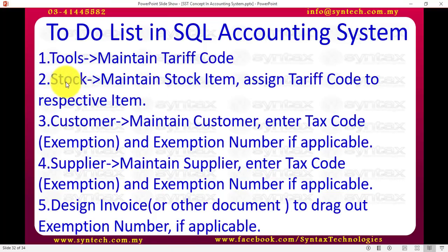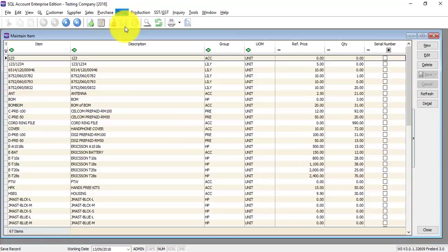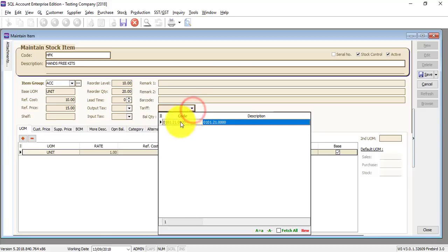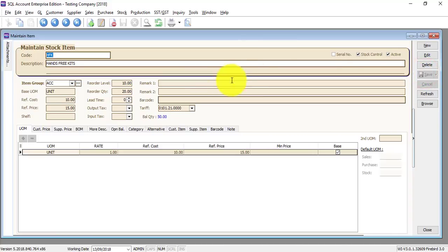Then you need to go to Stock > Maintain Stock Item to assign the tariff code to each respective item. Go to Stock > Maintain Stock Item, select your item, and you can see there is a new field called Tariff Code — this is where you select the respective tariff code. By doing this, when you key in transactions, the system is able to capture the tariff code and put it into the SST02 form when you process the SST return later.